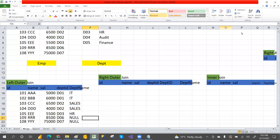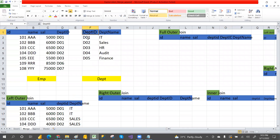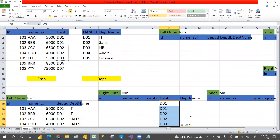Now let's go with right outer join. Total records from the right table — here there will be a duplicate department ID because it matches from multiple sides. Then we have department ID and department name.